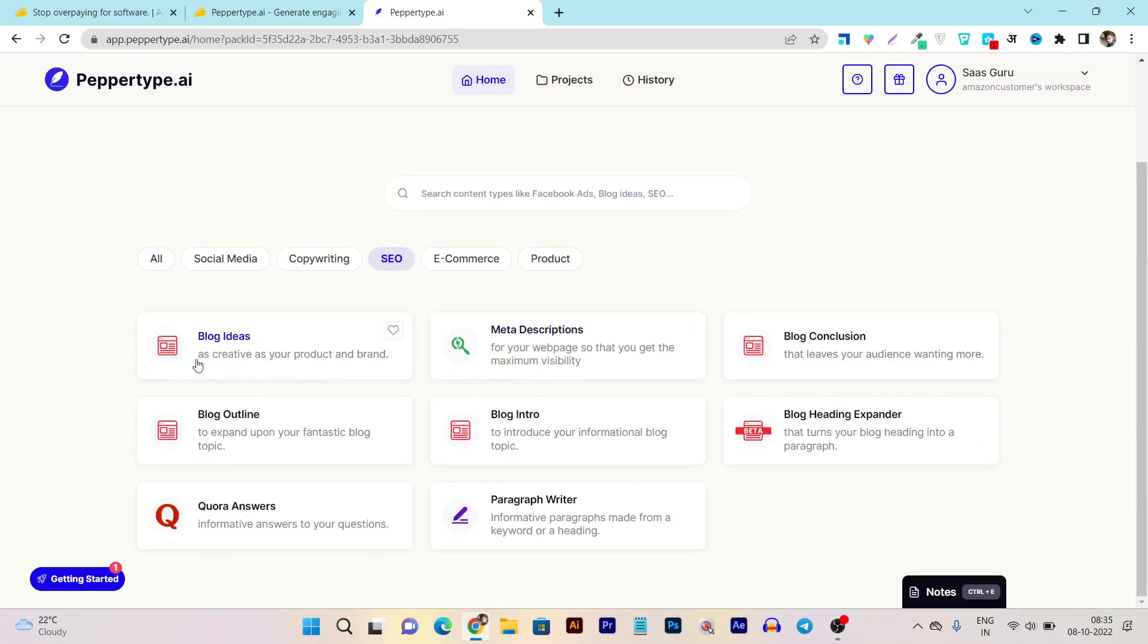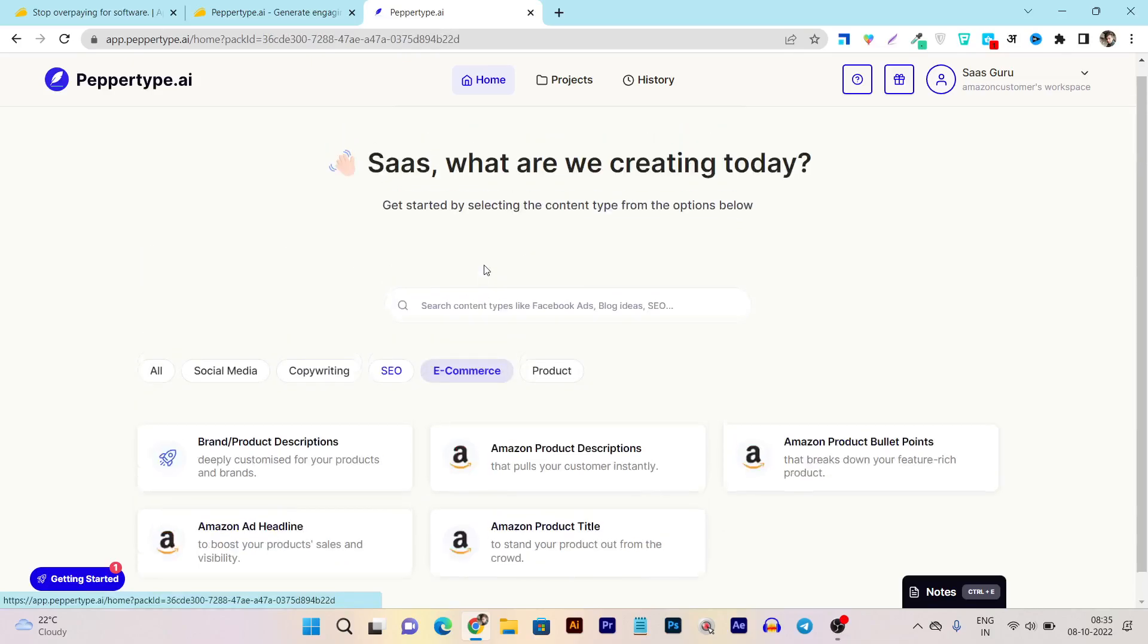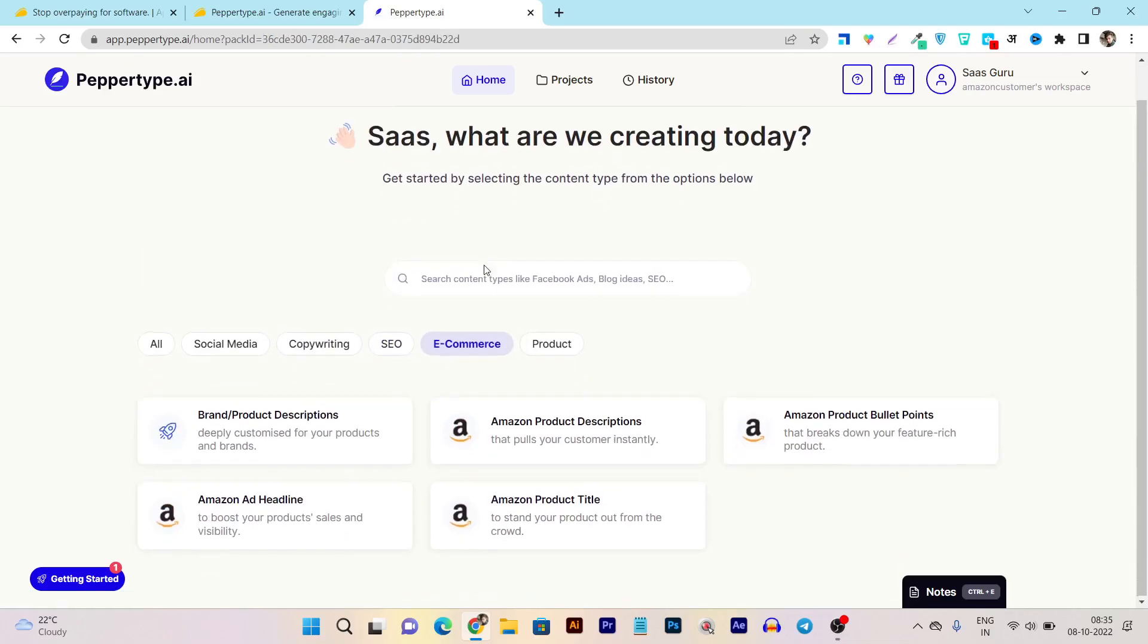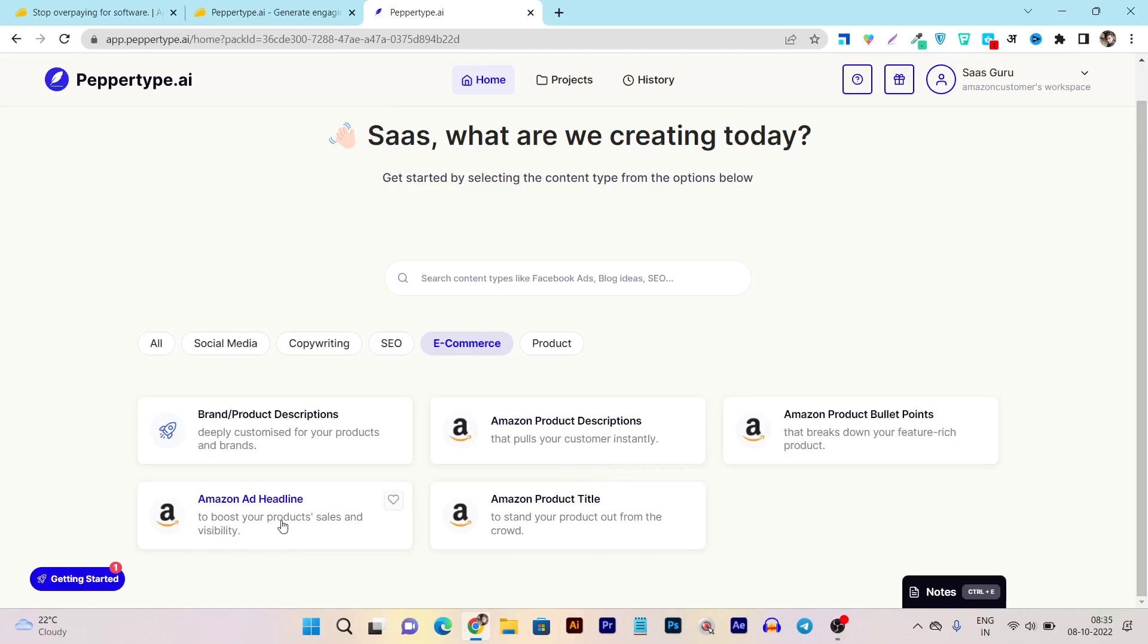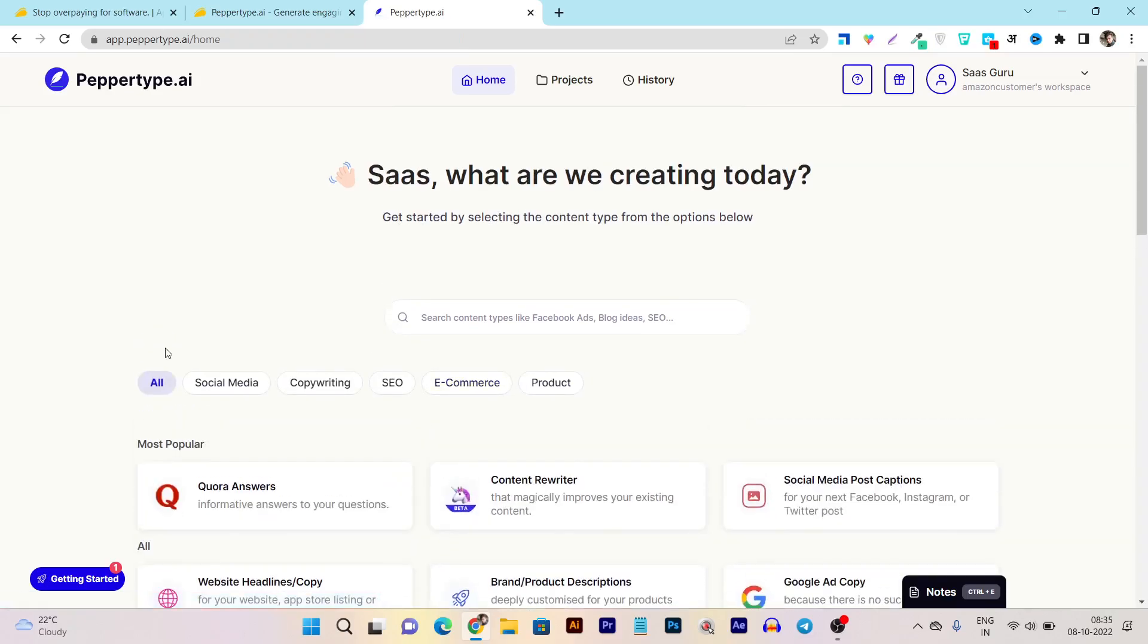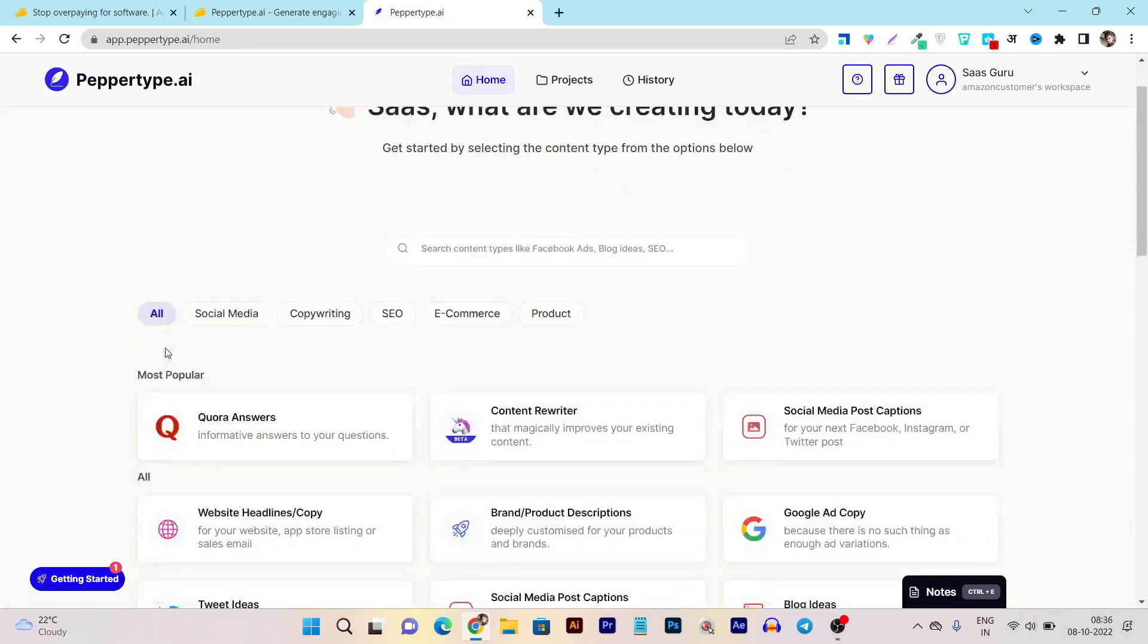You can see I can generate blog ideas, blog outline. I can even use the Quora answers to find out most popular questions on the Quora platform and let this AI assistant write the answer. Then we have paragraph writer. Let's check out what we have in the e-commerce section - here you can see we got product plan description, Amazon product description, product bullet points, product title and headline. We can even create the ads that we can run on Amazon using this AI writer. So let me give you a demo using any of this tool here.